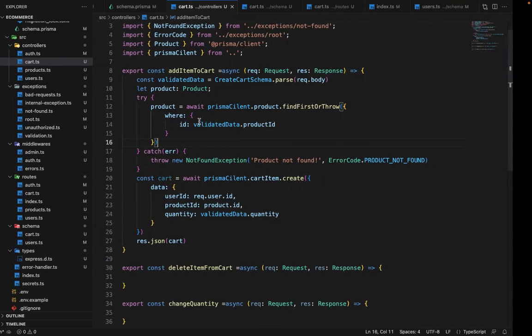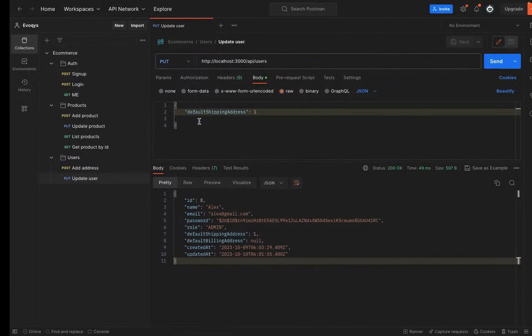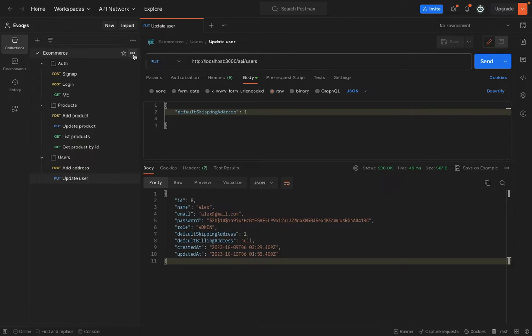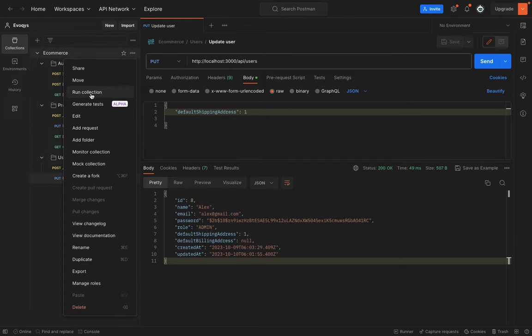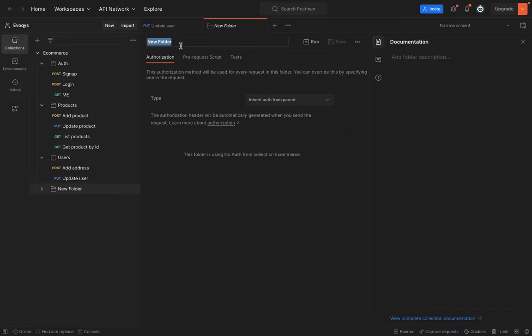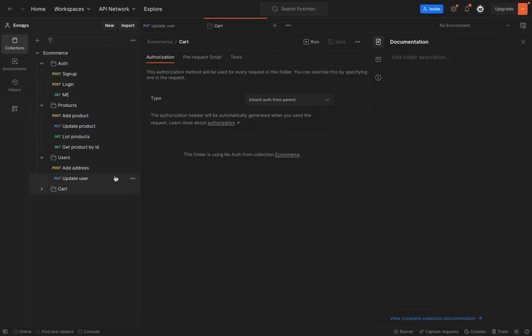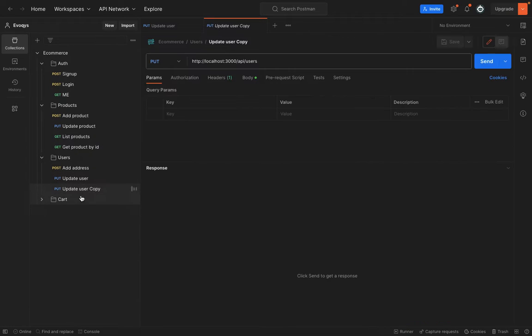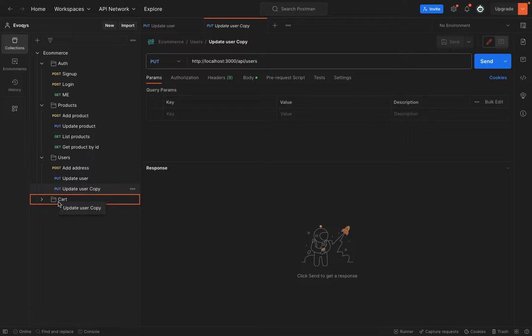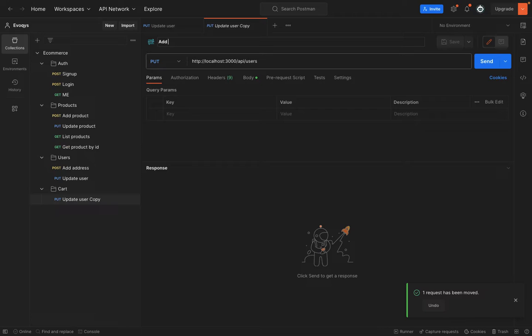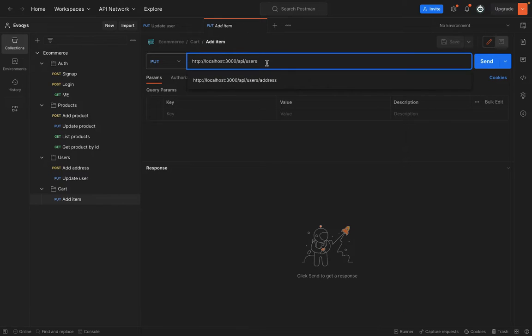So let's give it a try. Go to the postman and create a separate folder here. We will name this folder as cart. And in the cart, let's first duplicate this. Move it to the cart. We will change the name to add item.